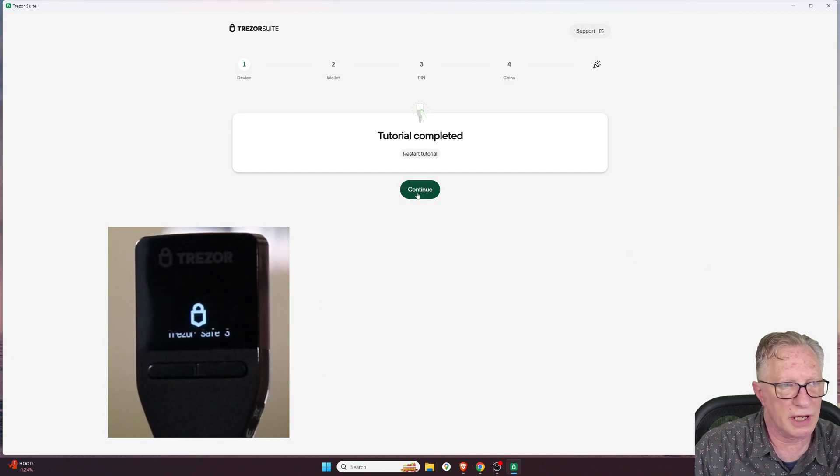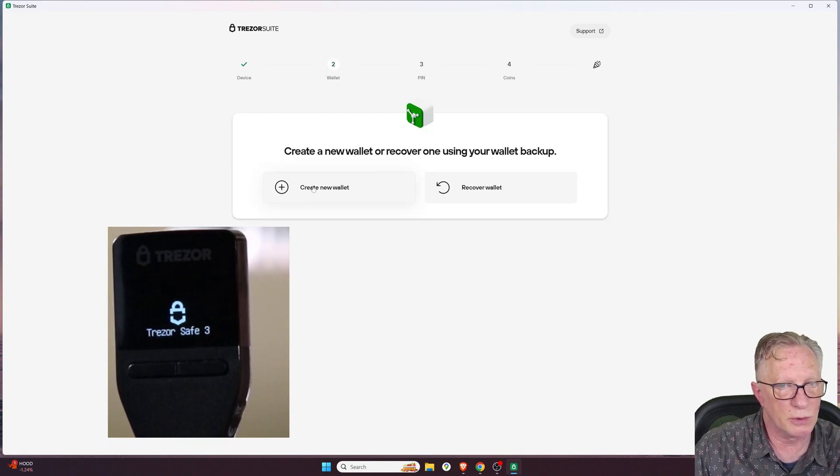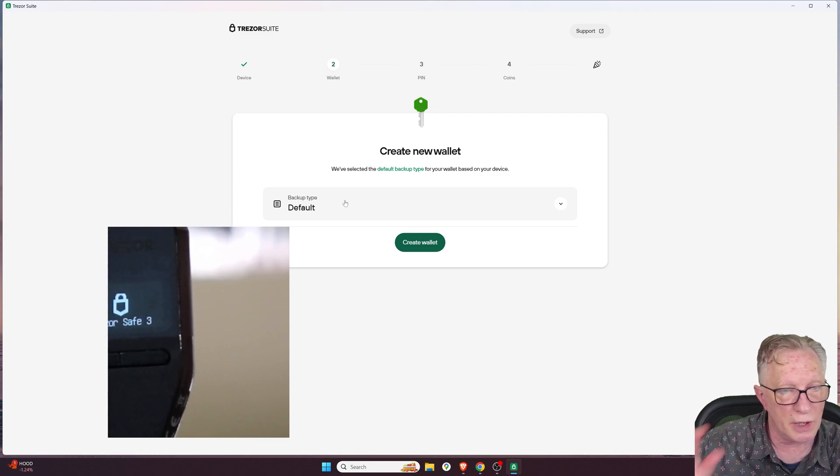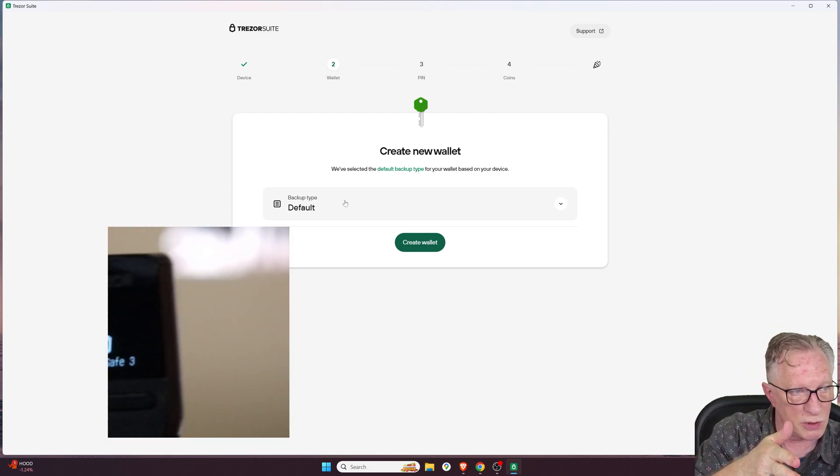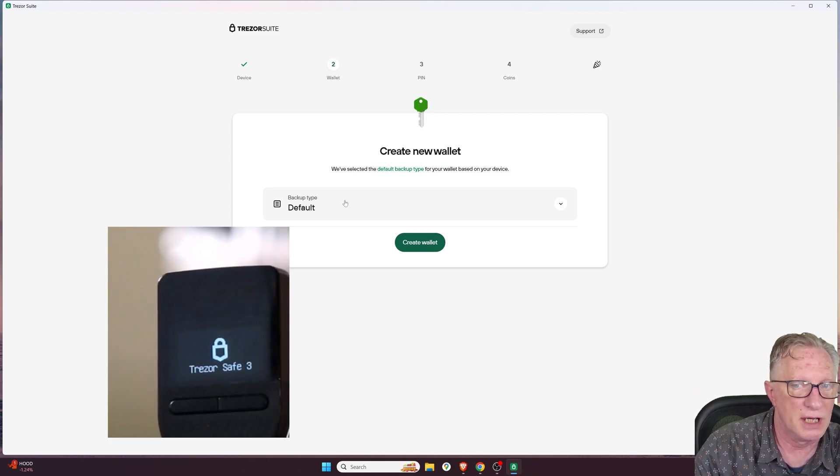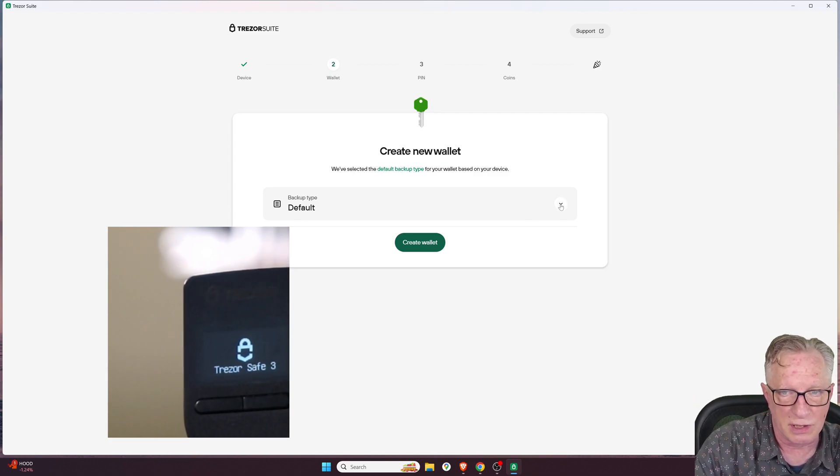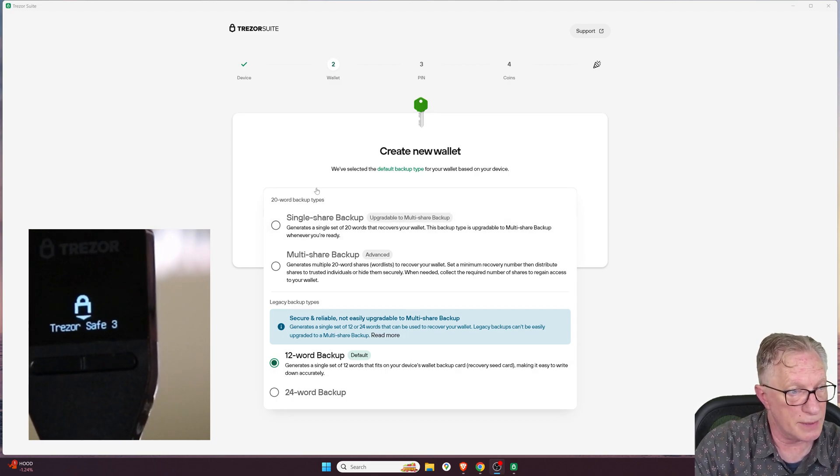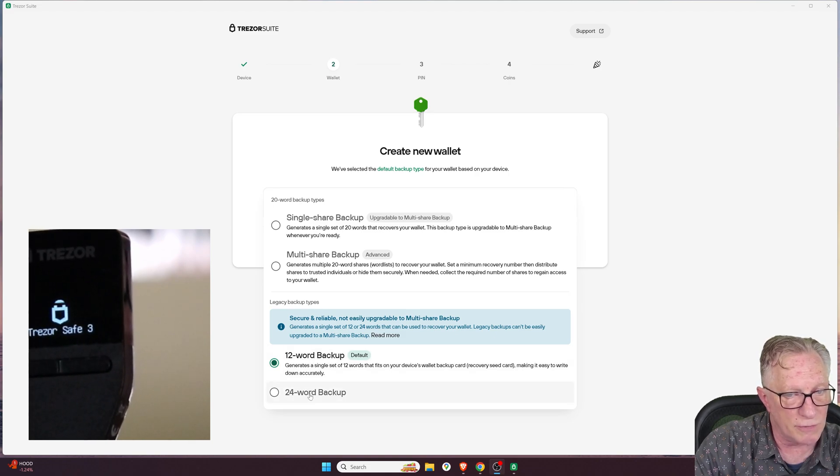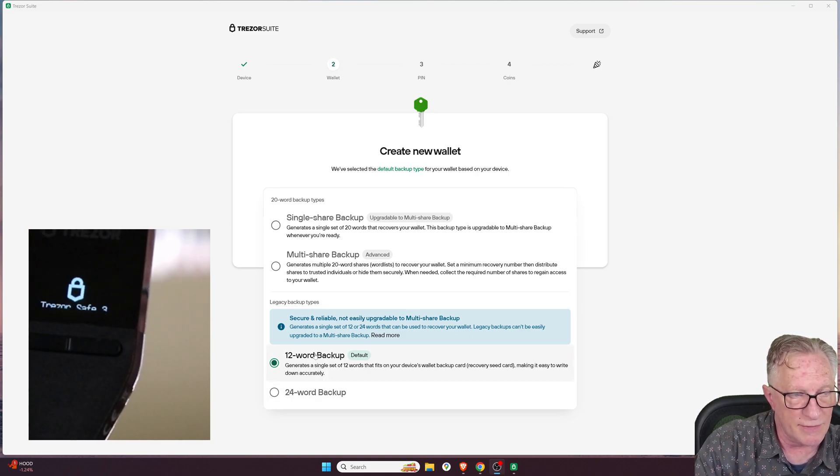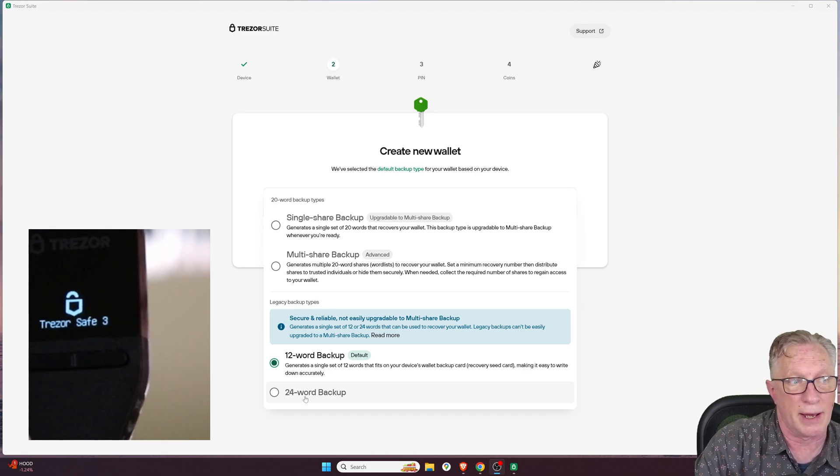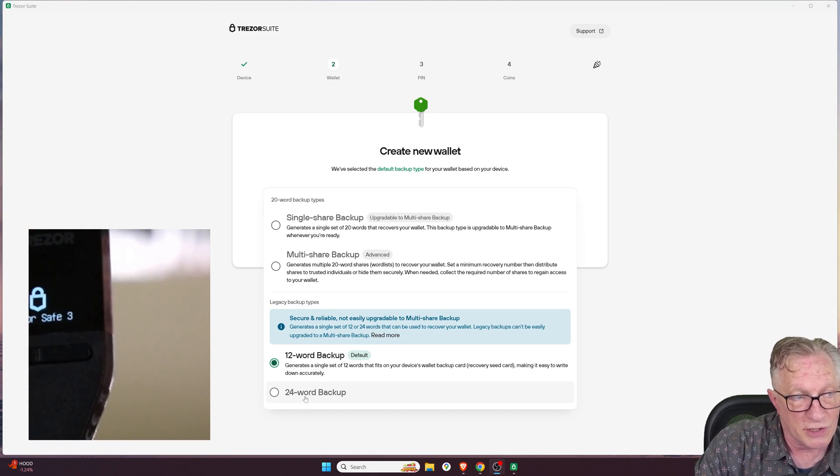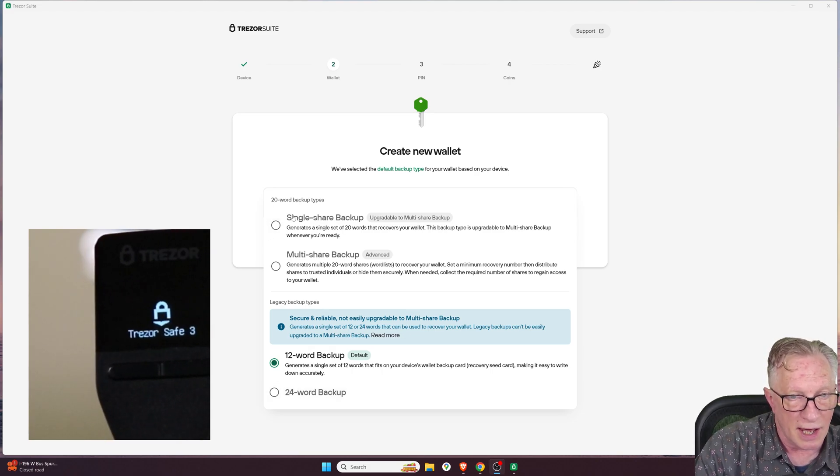And then we can continue here on our computer screen, and let's create a new wallet. Now, here is the new interface. Before, you had the choice between a regular 12-word backup or a Shamir backup. Now we have several options. So we now have the 20-word backup types. We can still do a 12- or 24-word backup. And this is kind of interesting. They never really offered the 24 during setup as an option for setting up your device with the 24-word backup phrase.